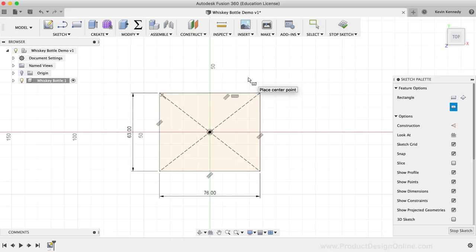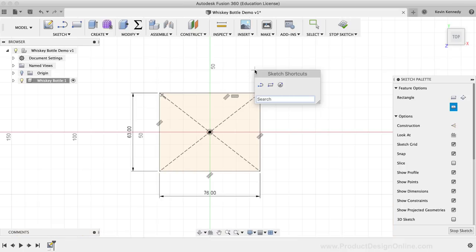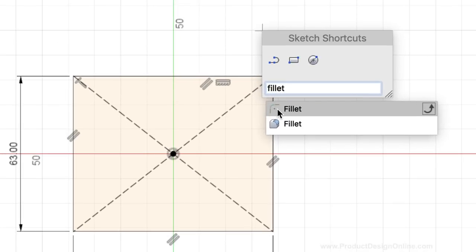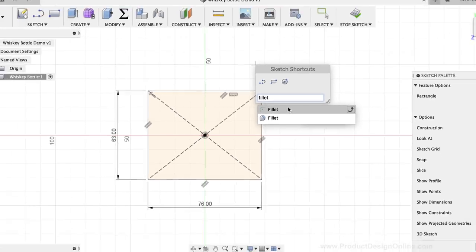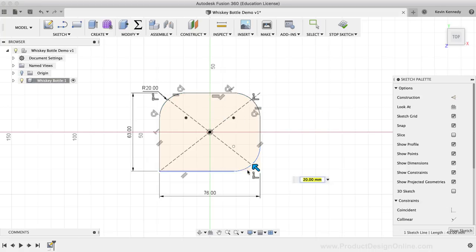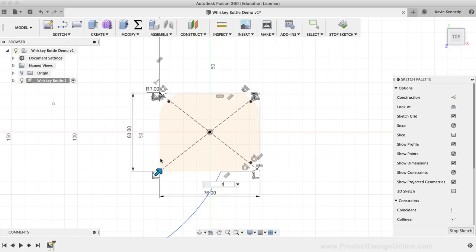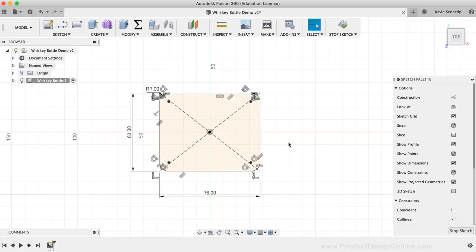We'll now want to add rounded corners to our rectangle. The quickest way to get to the Sketch Fillet command is by activating the Sketch Shortcuts box — I'll hit the keyboard shortcut letter S as in Sierra to activate the Shortcuts box, then I'll type out 'Fillet.' It's important that you select the Sketch Fillet tool, which has the two-dimensional symbol, and not the 3D Fillet tool. After the Fillet command is activated, I'll click on each side of the corner lines, then type out 7mm for the fillet radius. Clicking Enter will confirm the fillet results. I'll then stop the sketch by hitting the Stop Sketch button in the toolbar.